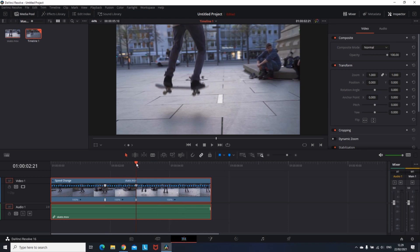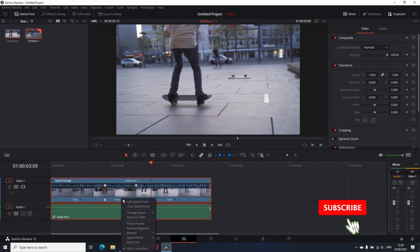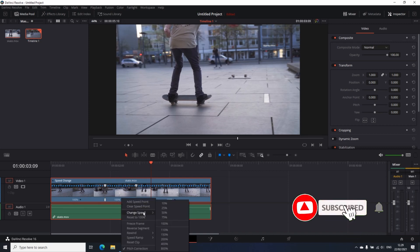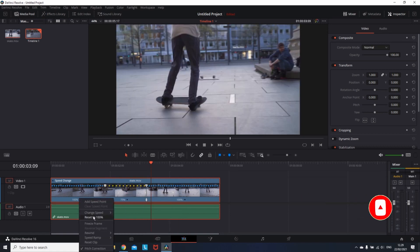So right now I just created two speed points which is separating the video into three parts, allowing me to separate the video in three different speeds. In order to change the speed of some of them, you can left click on the percentage, go on change speed, and select the speed that you want to run with.